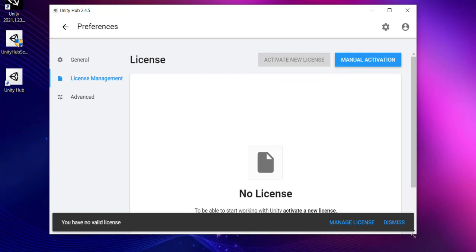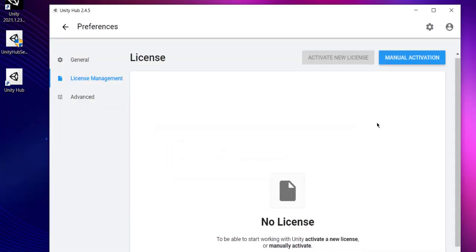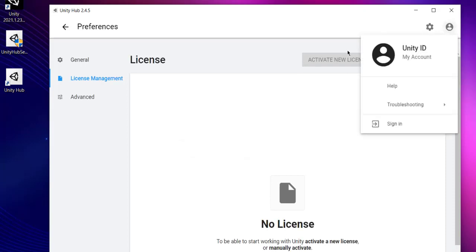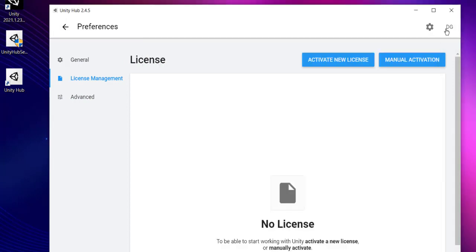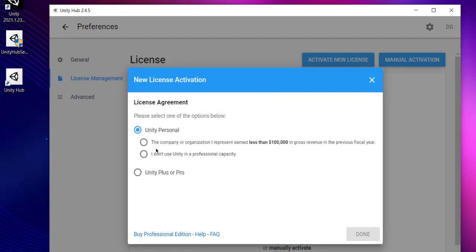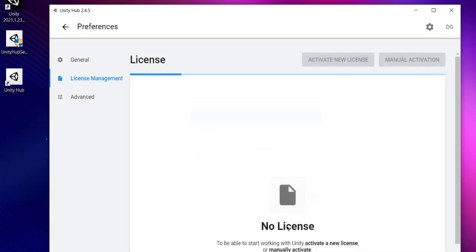First thing it will show you is the license part. You will need to sign in. Once you sign in, activate new license. You can choose Unity Personal initially. If you're earning anything, it will ask you to check one of these boxes. I don't use Unity in a professional capacity or company organization. We'll go with not professional because I have not released any games, so click on done.